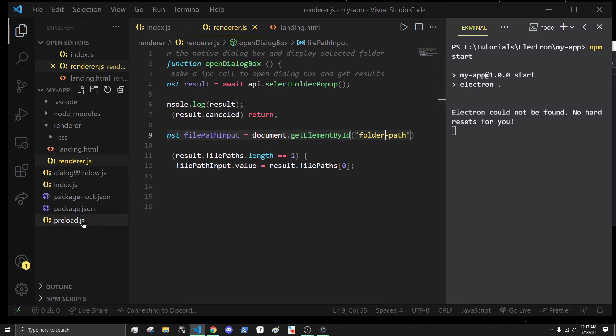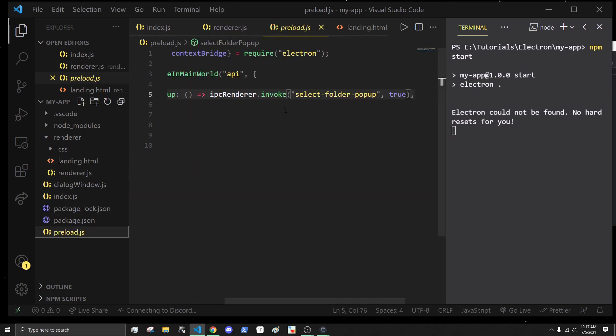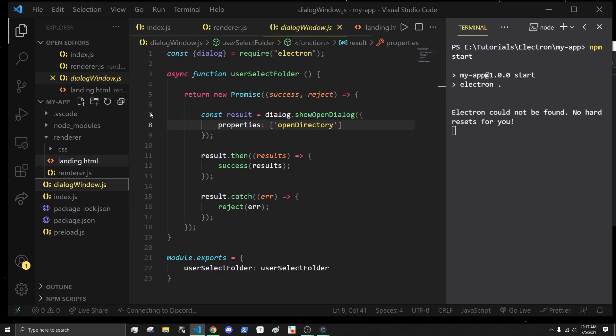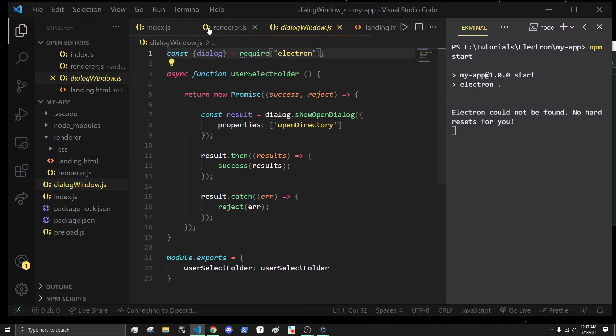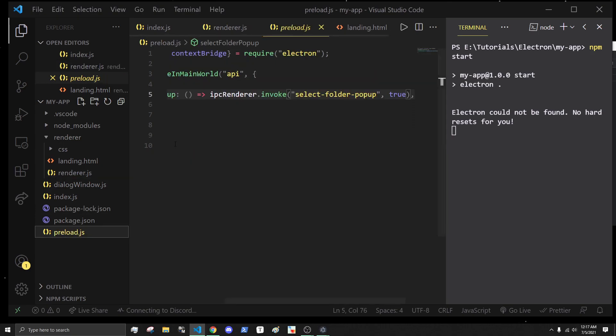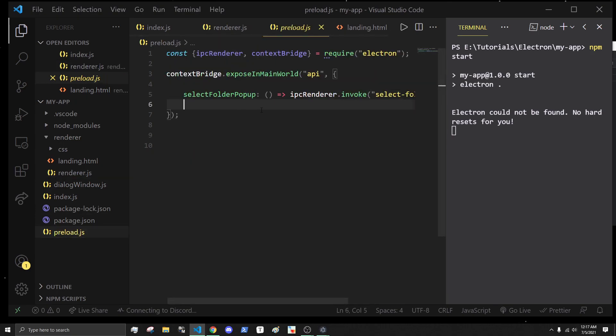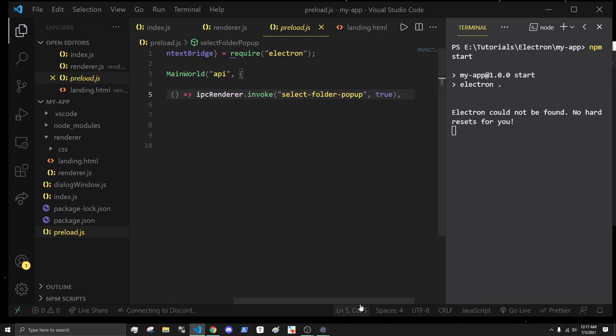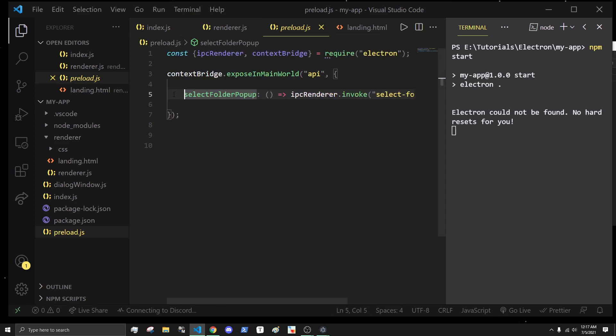This is a very secure way because we're using the preload script. We're not actually giving access to the dialogue option in the render process, and that's why this is important. It's a lot of extra work to go through the context bridge, but this means that a malicious user can't just open dialogue boxes and things like that. That is basically it for opening a dialogue box in Electron. I hope you found this video useful. If you did, please like and subscribe, and I'll talk to you guys in a future video. See you, peace.